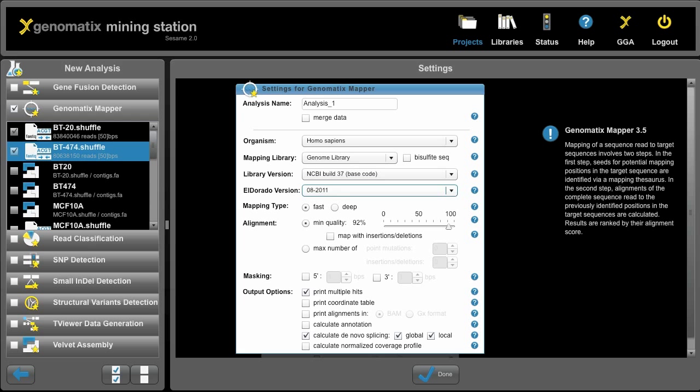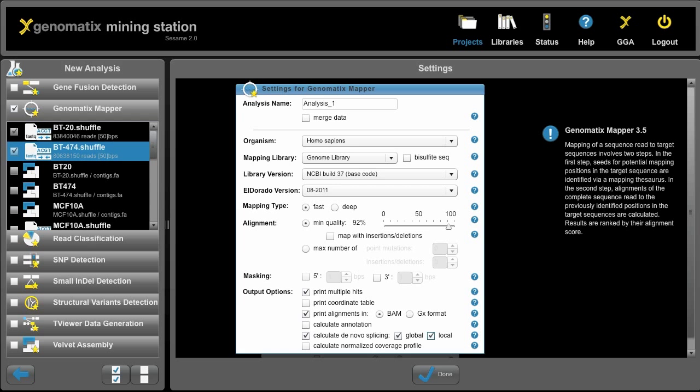Down here we can select different parameters that determine the mapping quality. We can say that the alignments are to be printed in BAM format and here we can tell the mapper to calculate de novo splicing, both in global and in a local manner. The global one will allow us to pick up gene fusions, splicing reads between different chromosomes for example, and the local spliced alignment will allow to map long reads among multiple exons. To start the mapping we simply click on done.